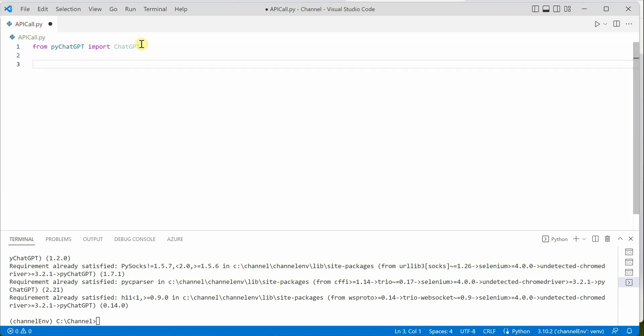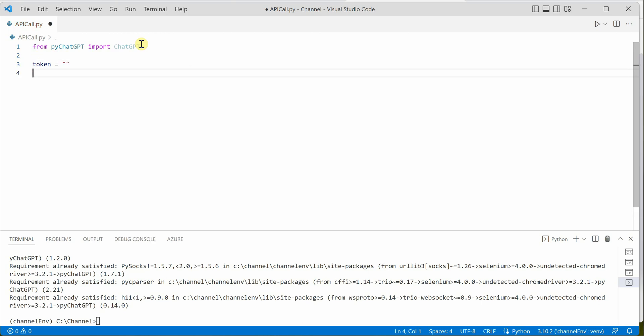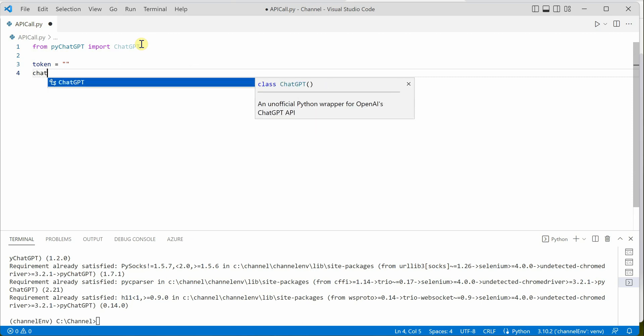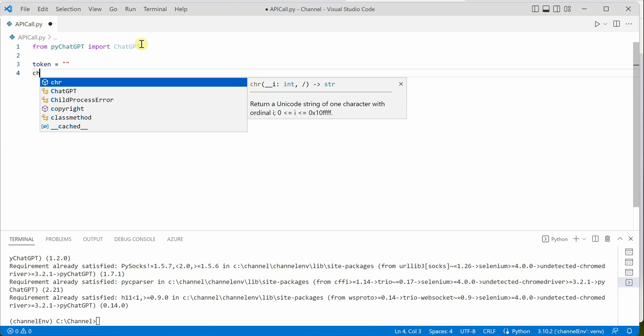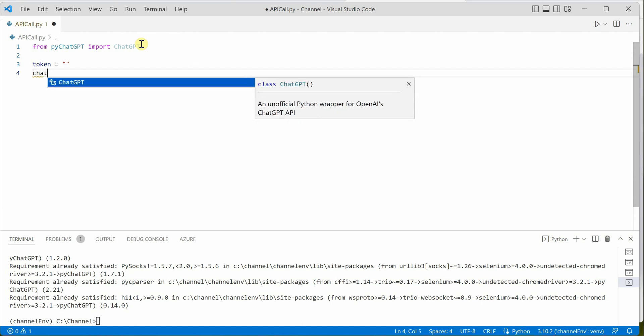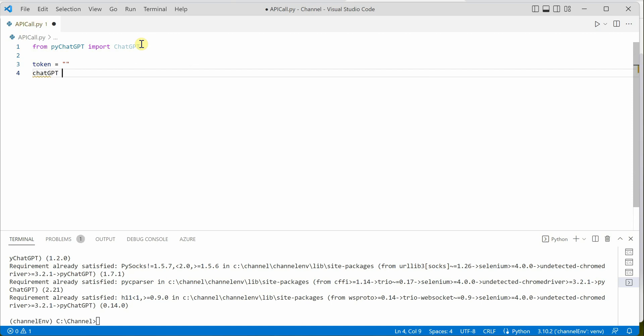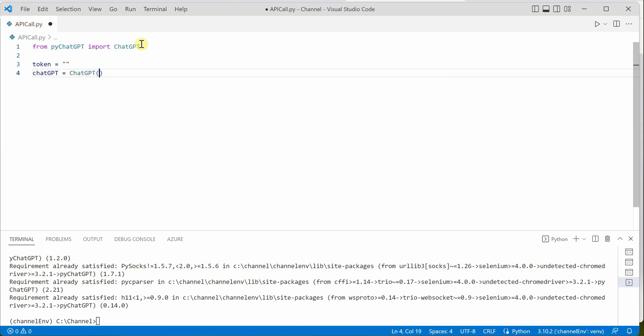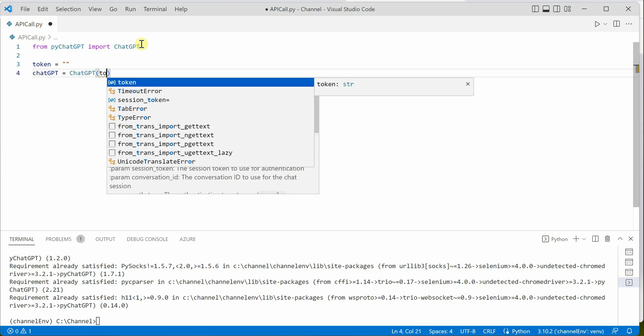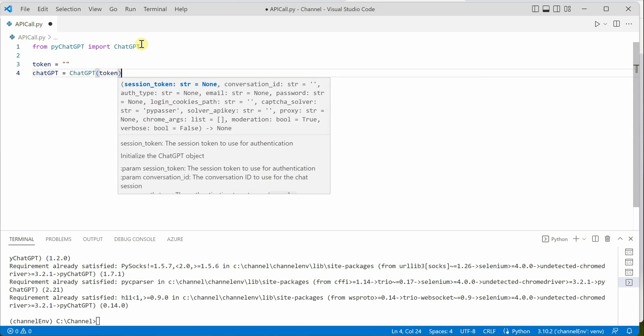Now, as I said, we're using token, so let's create a variable here. Later on, we'll see how we can grab this variable. Next, we need to create an instance of ChatGPT which will take token as a parameter. Let's pass in token here.